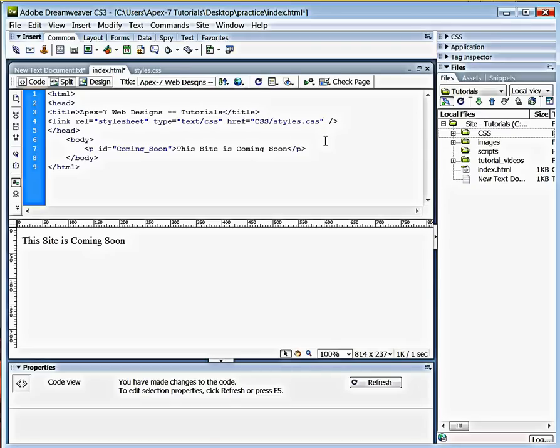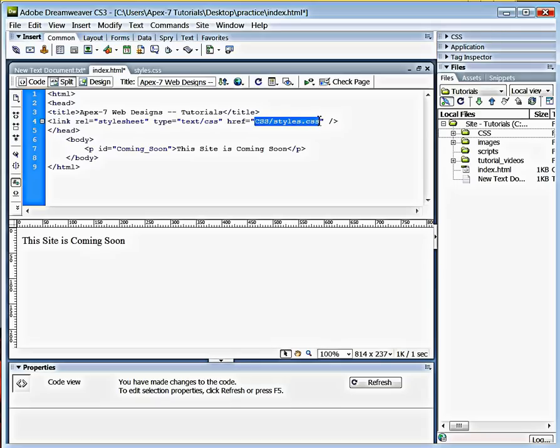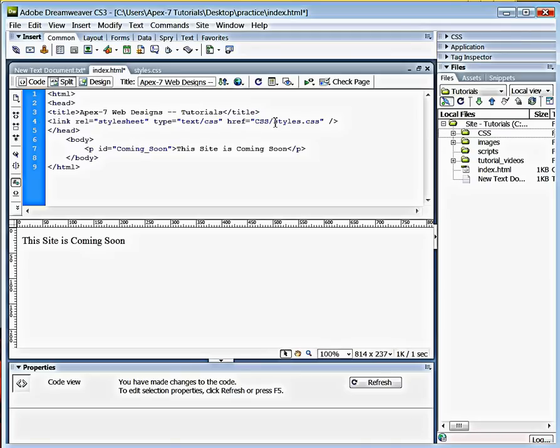So that allows, now you're telling the user agent that we're going to link this style sheet to the css file. And here's the name of it, right here. This is the name and the address of it. It's in the css folder. And the name of it is styles dot css.